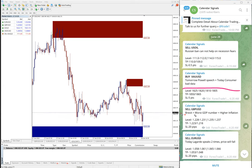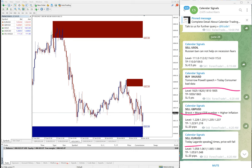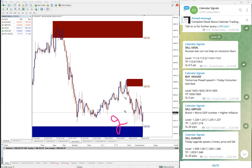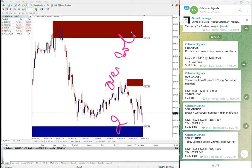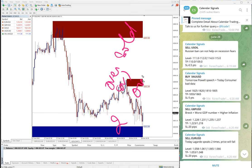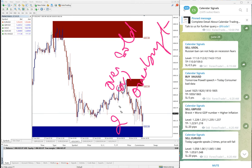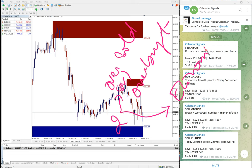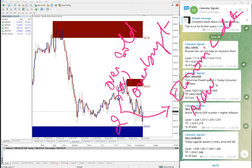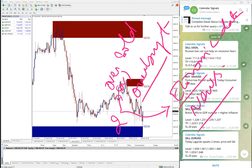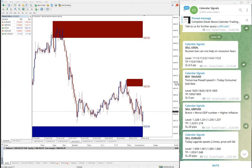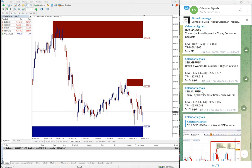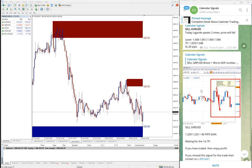Basically this reasoning is based on two aspects: oversold or overbought condition, and second aspect which is more important is economic data or news. Based on this we give the signals on calendar signals.